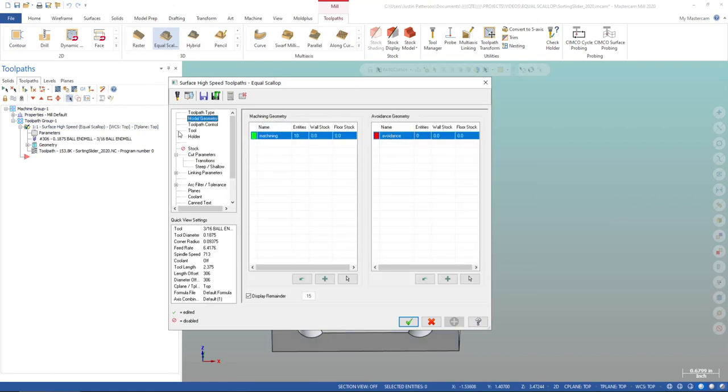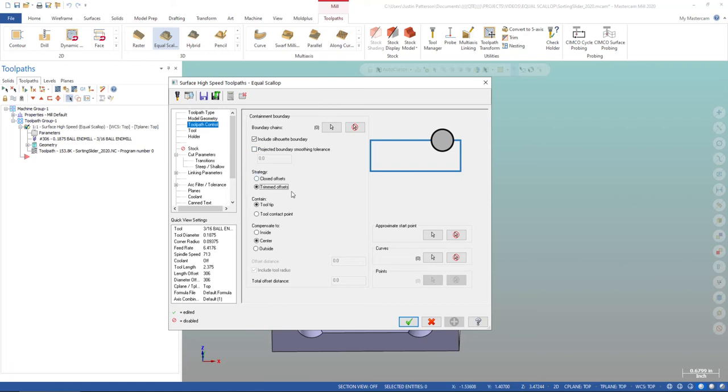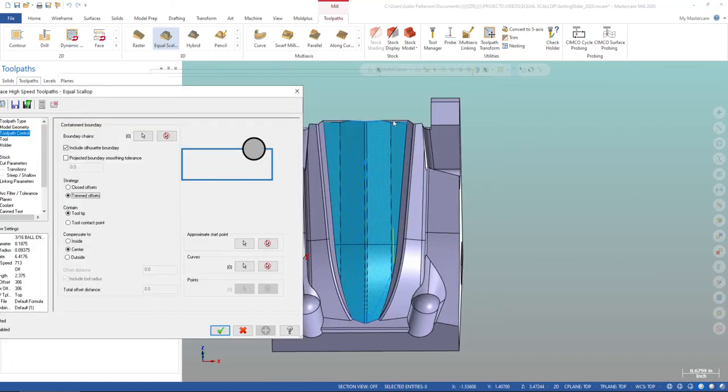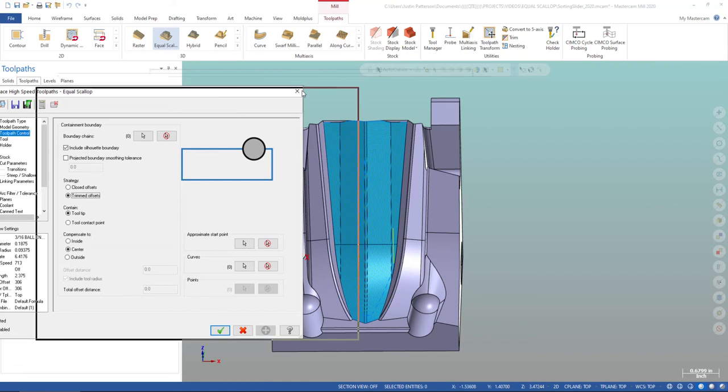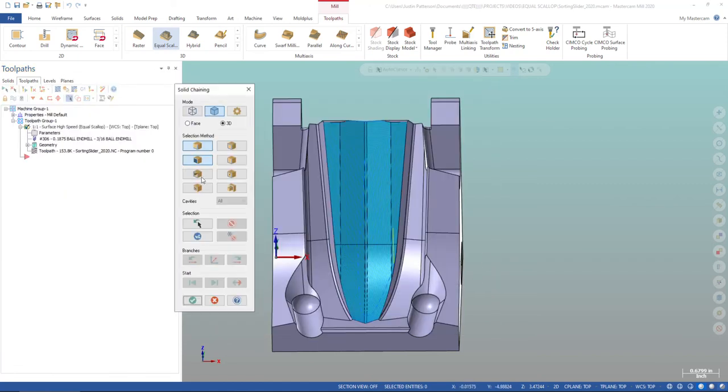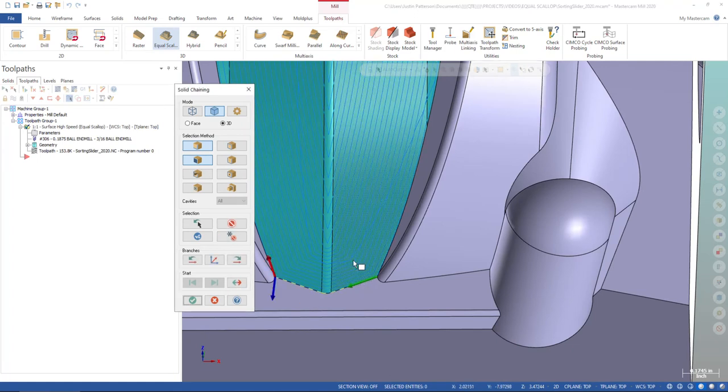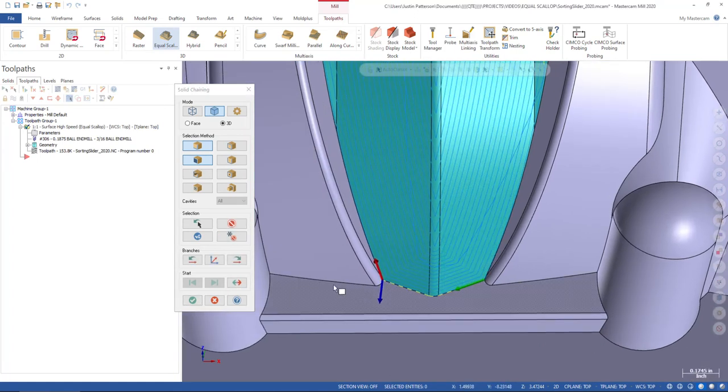By going into Equal Scallop, we don't change anything here. Where we start looking at things a little different is we go in and we tell it we're going to change the strategy. We're going to go in here and say I want to do a trimmed offset, and I'll explain this here in a second. So by changing a trimmed offset, we can now define the drive chain or the drive curve in this instance, which is what we're going to define right here. What defines this toolpath cut? So if I go in here to my curve, I'm going to go pick this chain right here. This is what's going to define our cut.